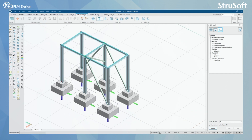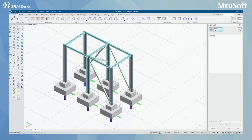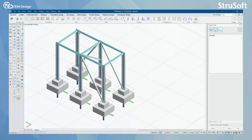Let's see what I have in my model here. Using the bar toolbar, you can see that I have beams, columns, and truss members.